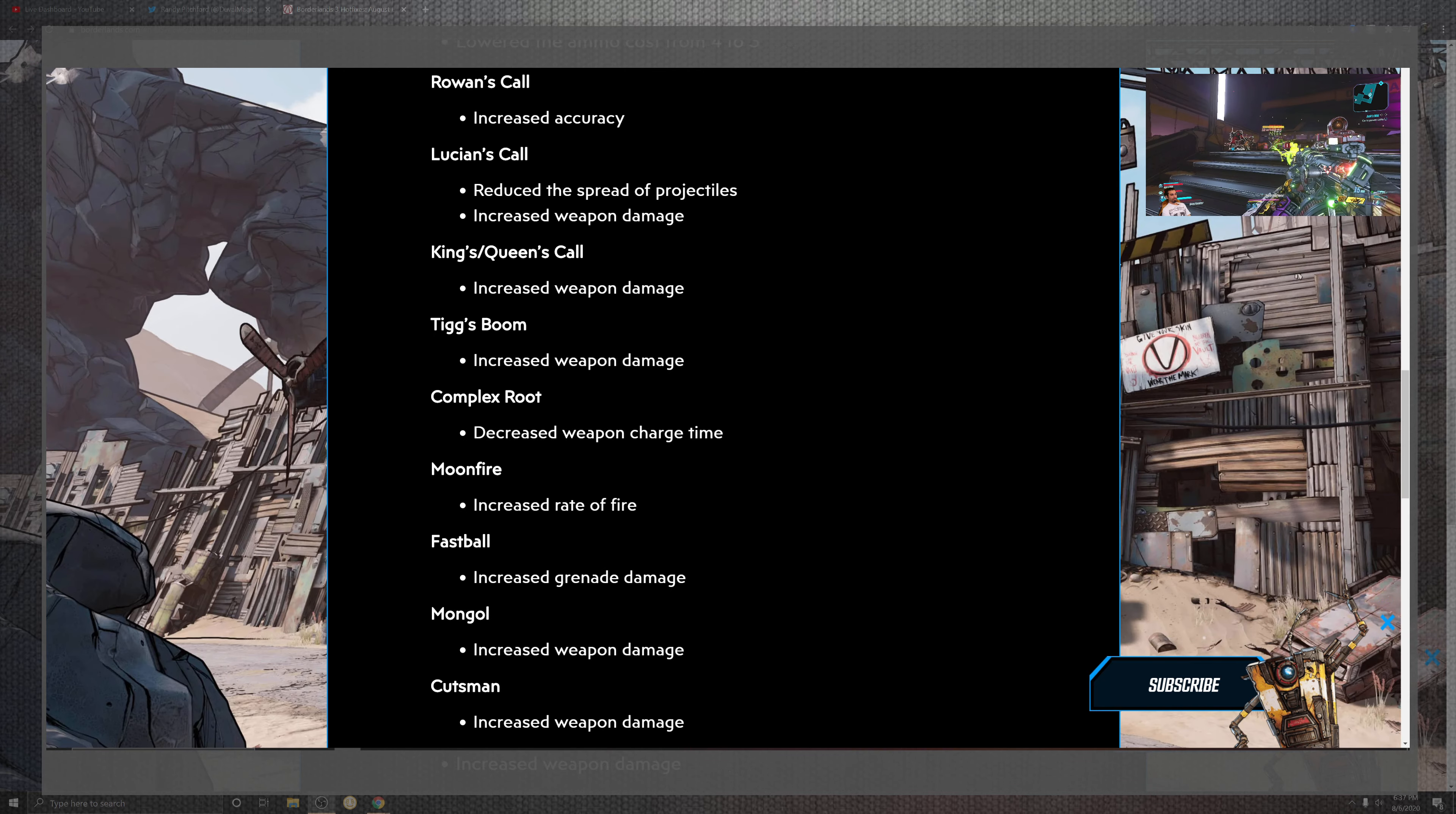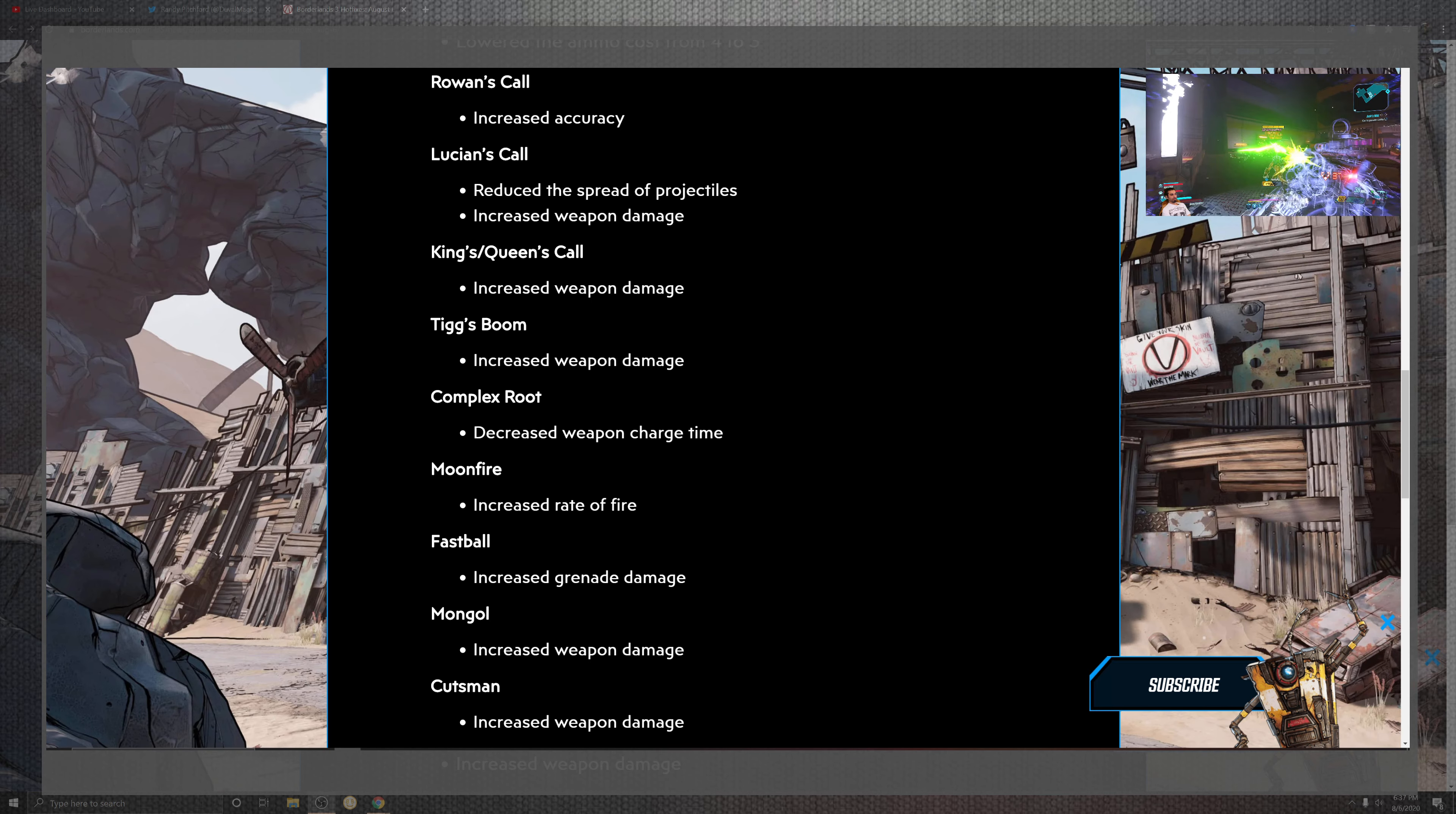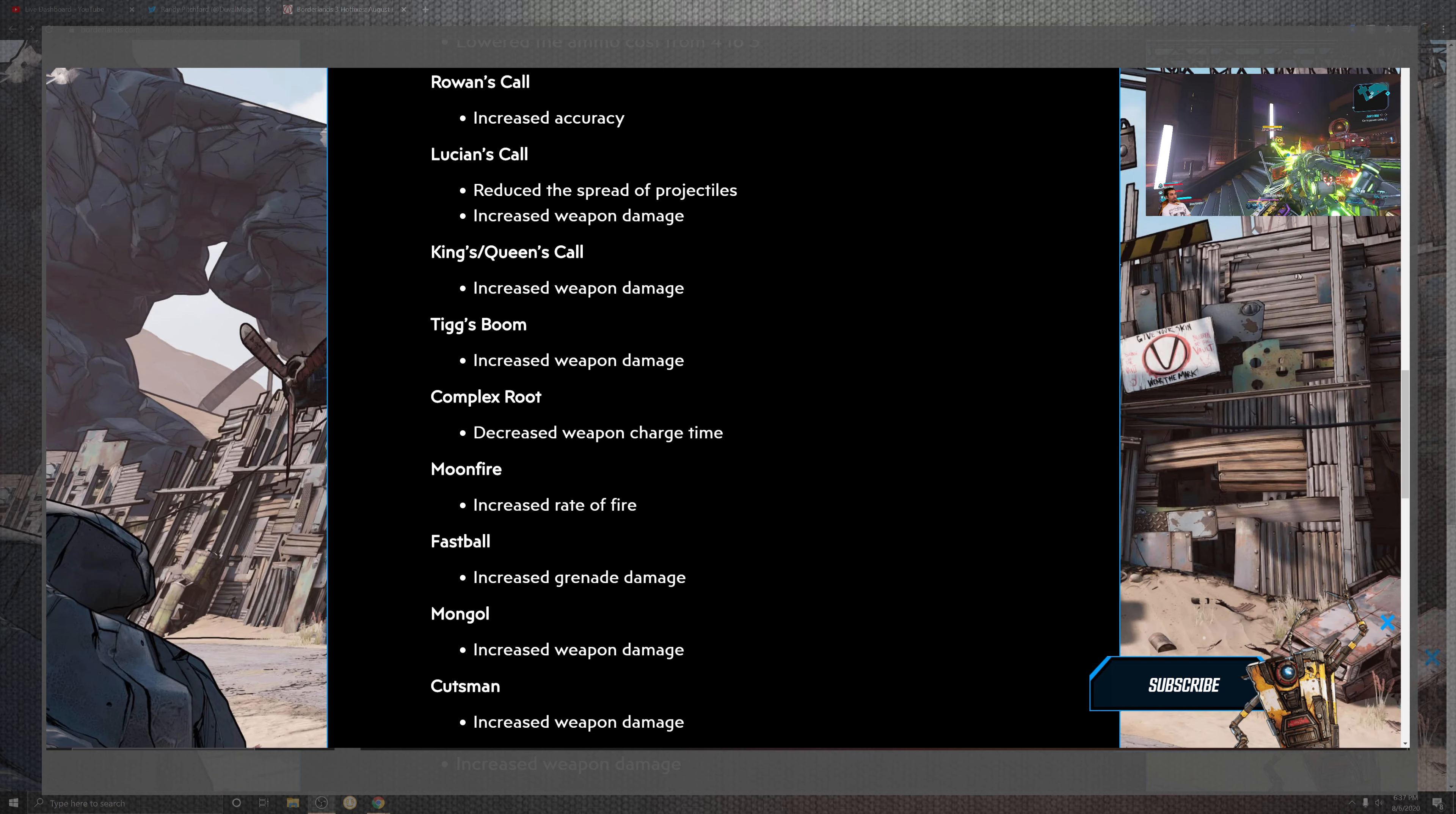So besides you getting nerfed a little bit right there, you have Roan's Call for the accuracy which is nice. On top of the situation with the Call getting a reduced portion of where the projectile and the increased damage, so that's a pretty nice well-balanced situation going on there. The King and Queen Call increased damage.